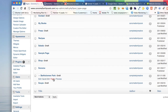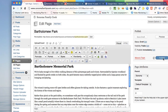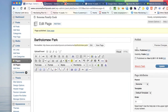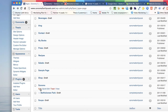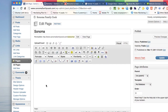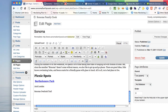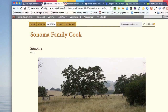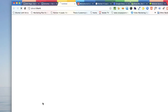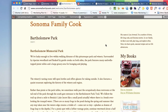Bartholomew Park — I'm going to publish it. Now that I've published it, if I go back to our previous page, to Sonoma, here's our Sonoma page and here's Bartholomew Park. Let's preview the changes. Now if I click on that, lo and behold, it will bring up that page. So that's what you do.